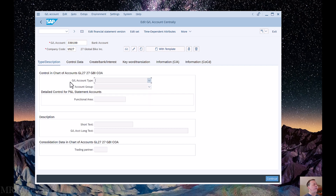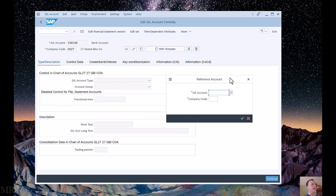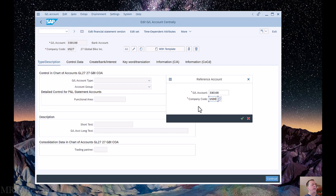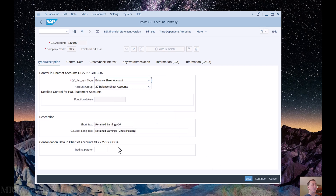I'm creating account 330100 for company code US27. I could make all my selections manually — account group, short text, long text, etc. — but I also have the ability to copy it from another company using a template. We actually have a template company set up. When I click 'with template,' I can copy this new account from an existing account with the same account number, but from our template company, which is US00.